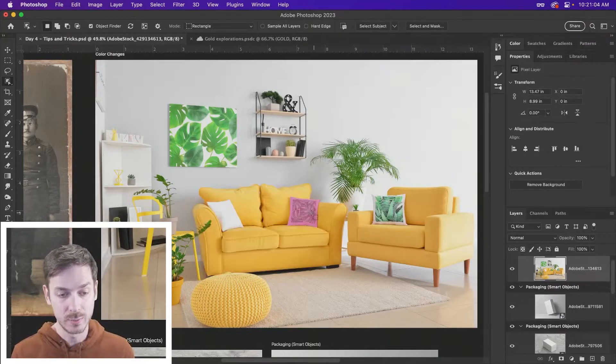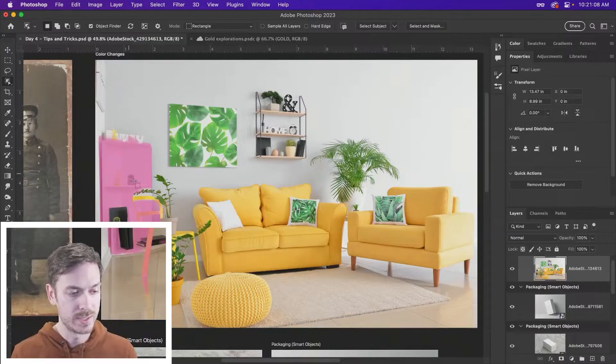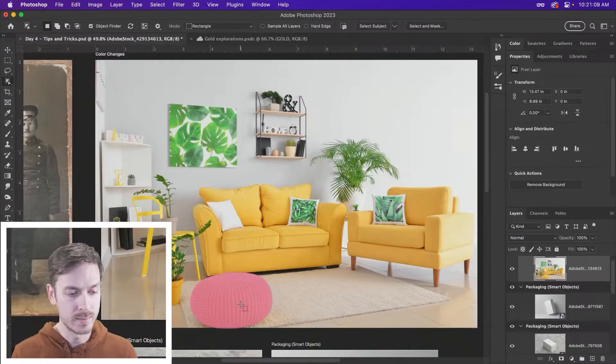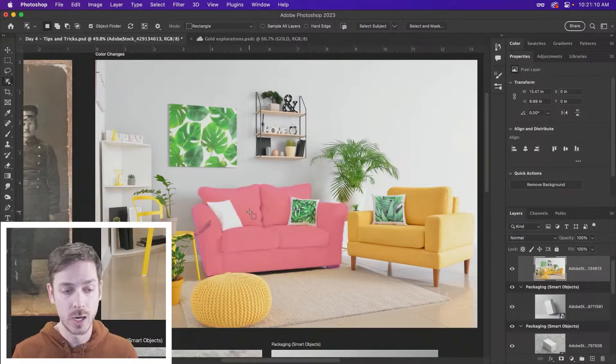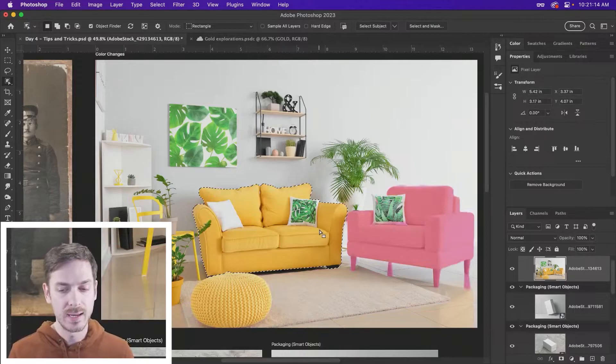We can select the pillows itself, painting up here, now this object over here, and it does a decent job. We can go ahead and click on this to select this object.